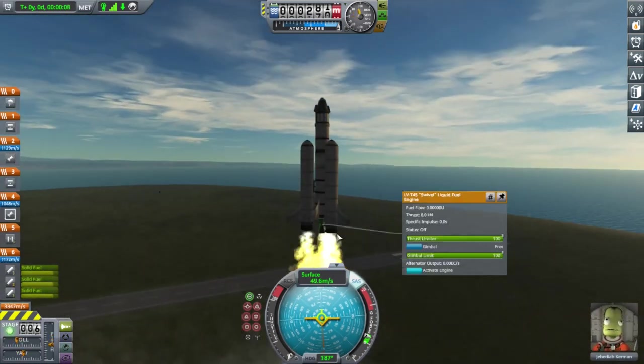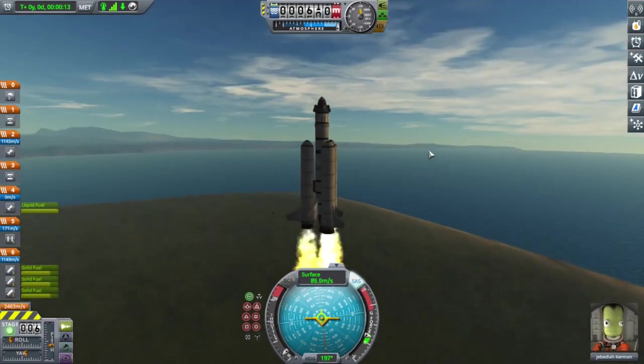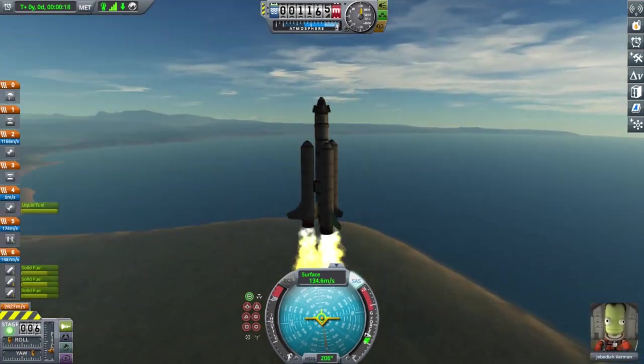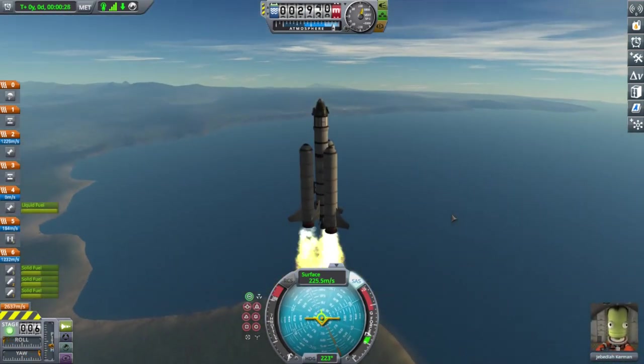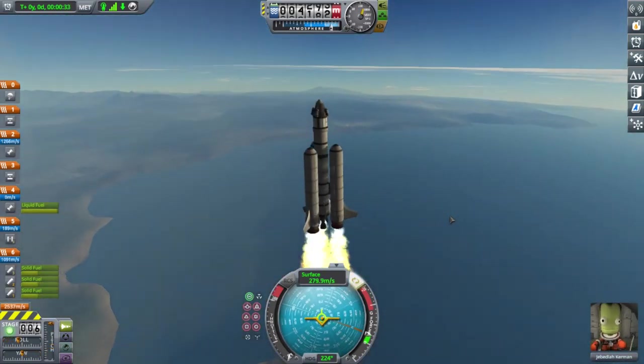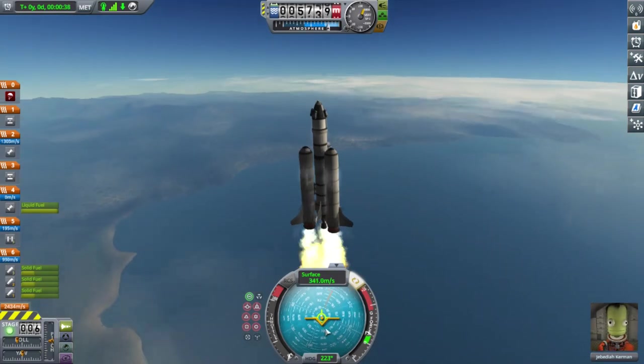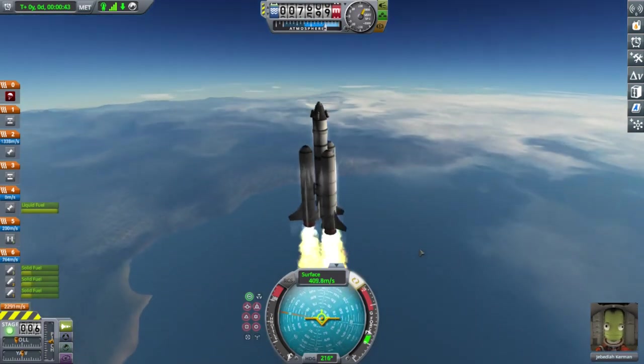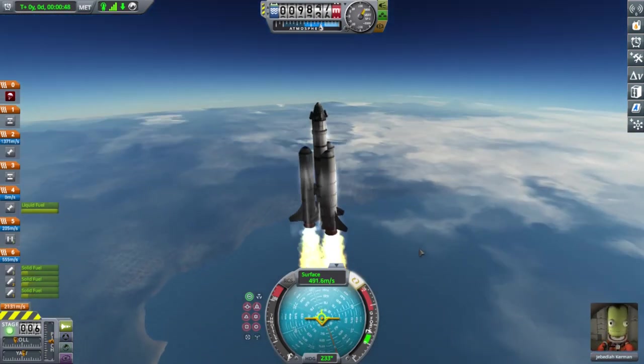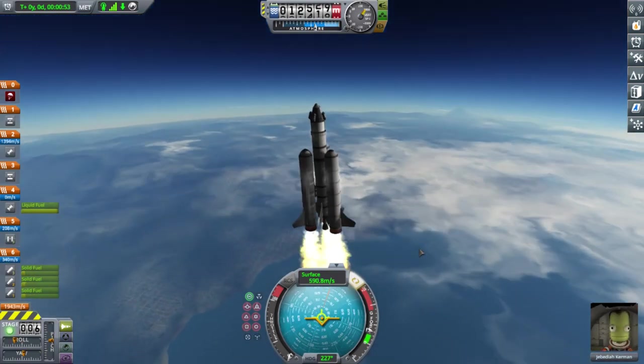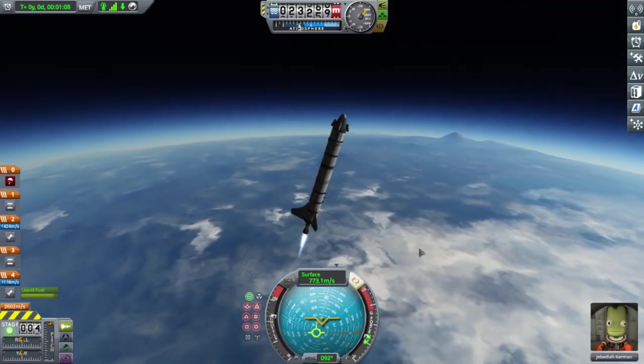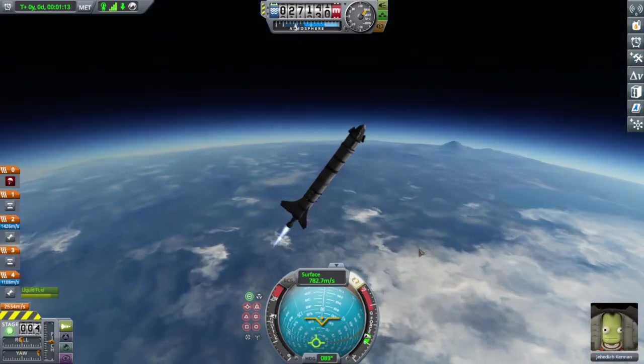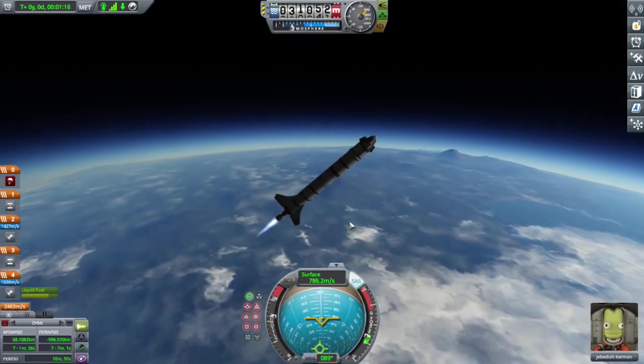We ignite our solid rocket boosters, and immediately take to the skies. The boosters doing what they do best, boosting us upwards. Interestingly, when we hit the 4000 meter mark, our spacecraft starts to spin, making it hard for us to control. It starts banking westward, opposite of what we wanted.